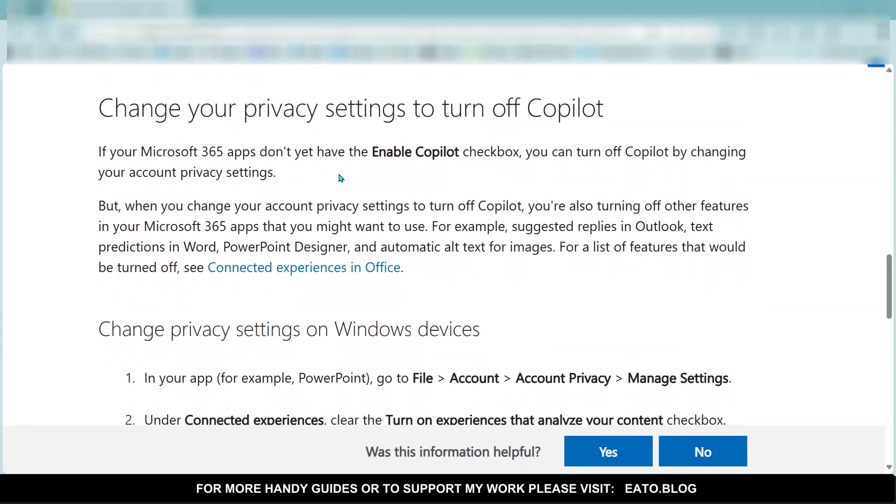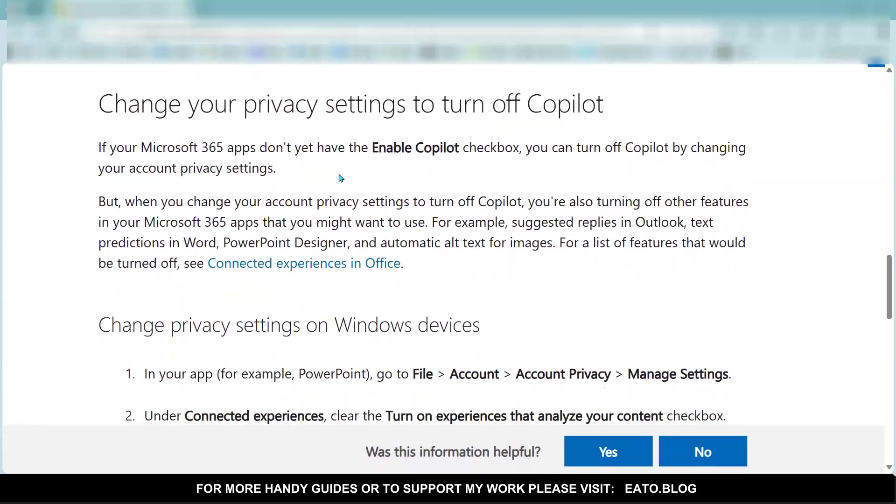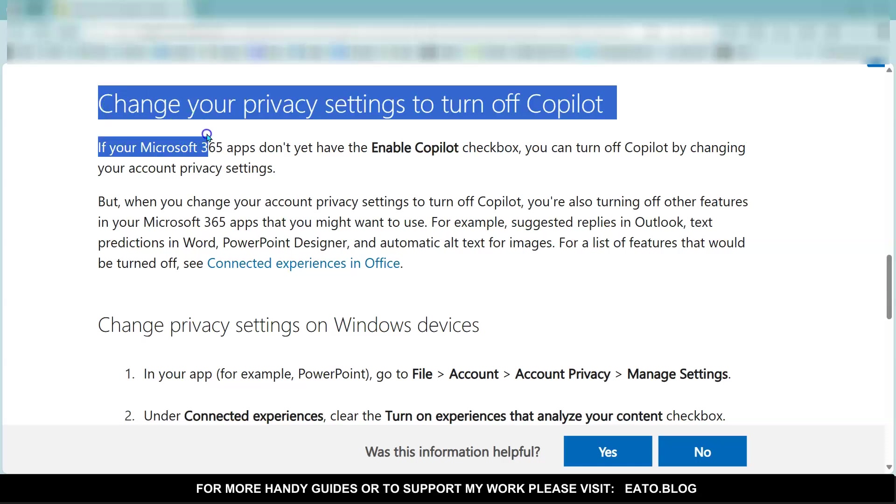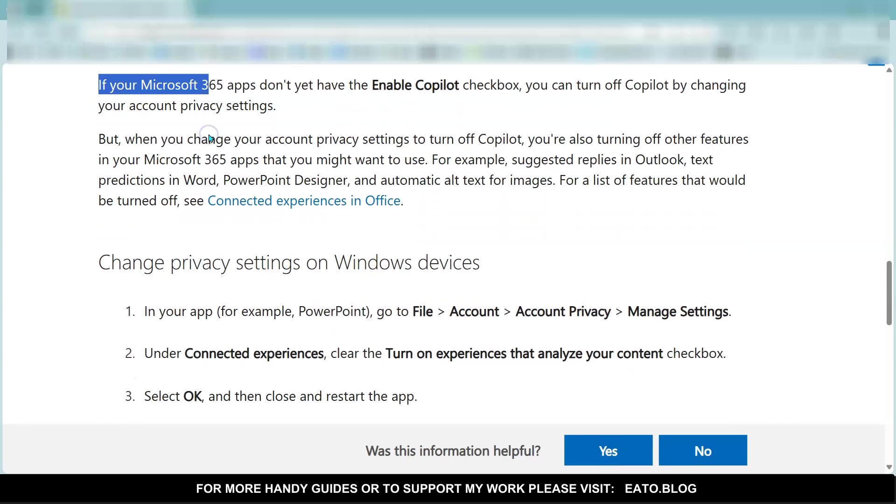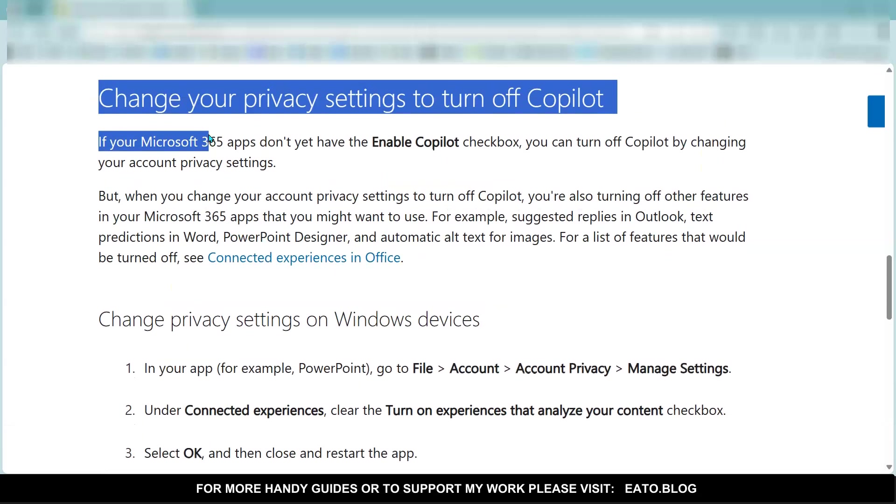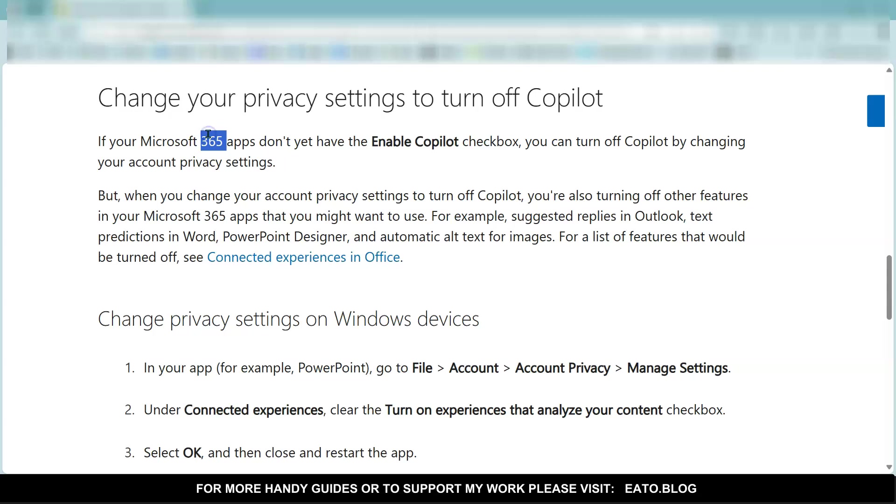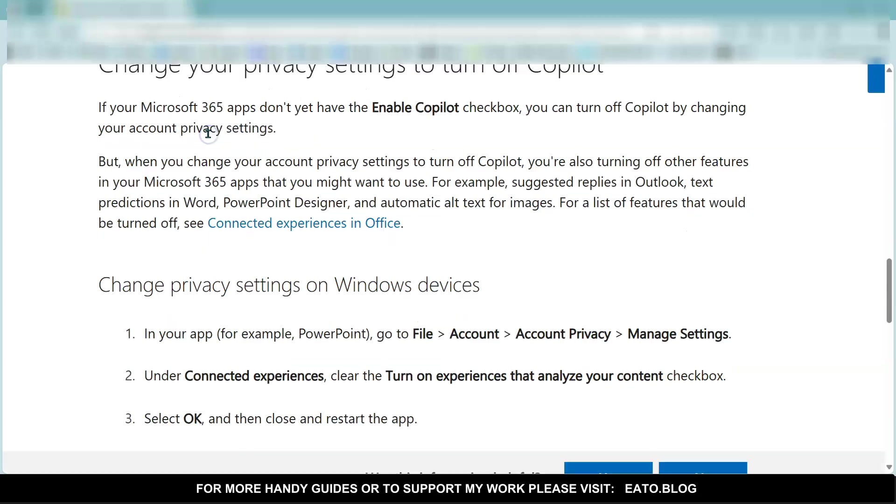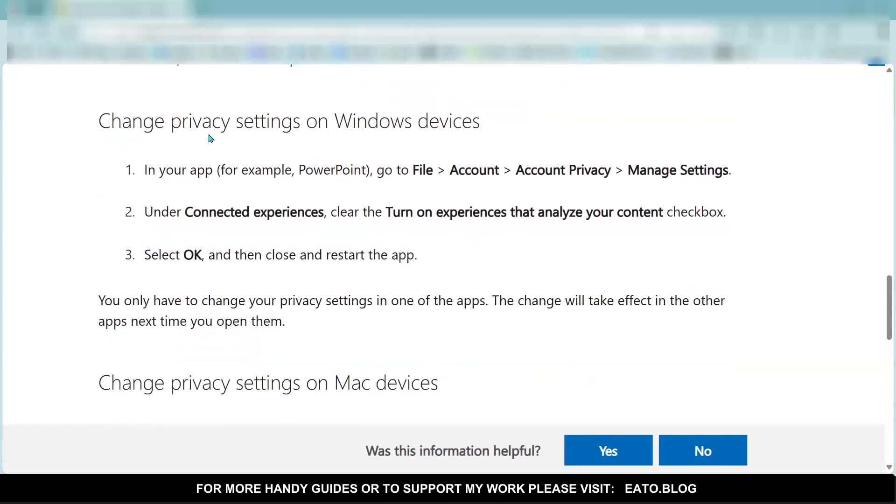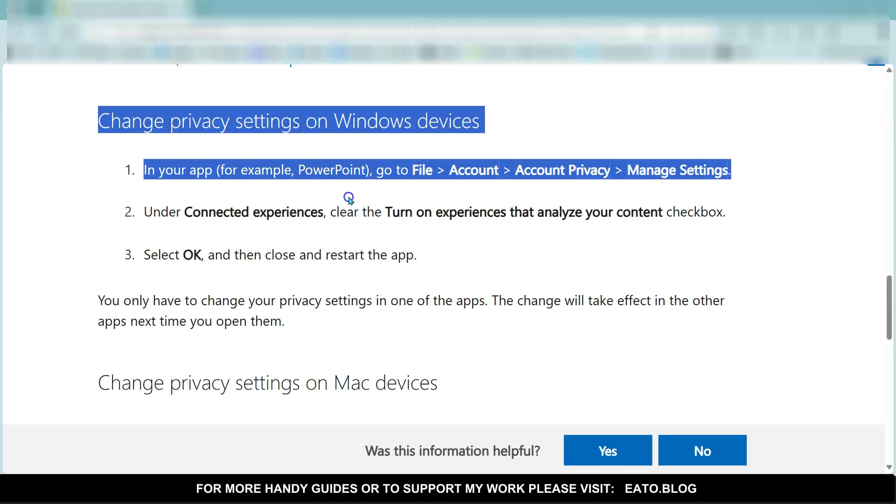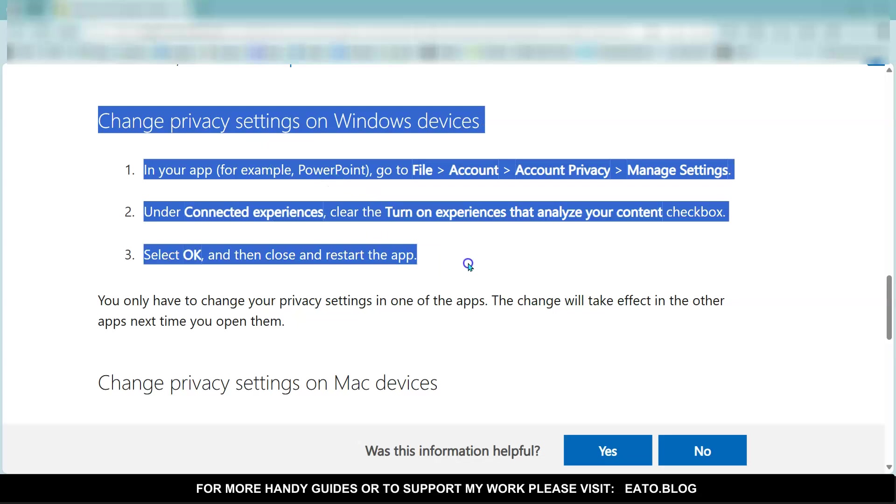However, there is a workaround while those PowerPoint and Excel Copilot switches do not yet exist, which is that you can change your privacy settings to turn off Copilot. So the way—I won't show you how to do that, but on this article I'll just highlight the relevant bit.